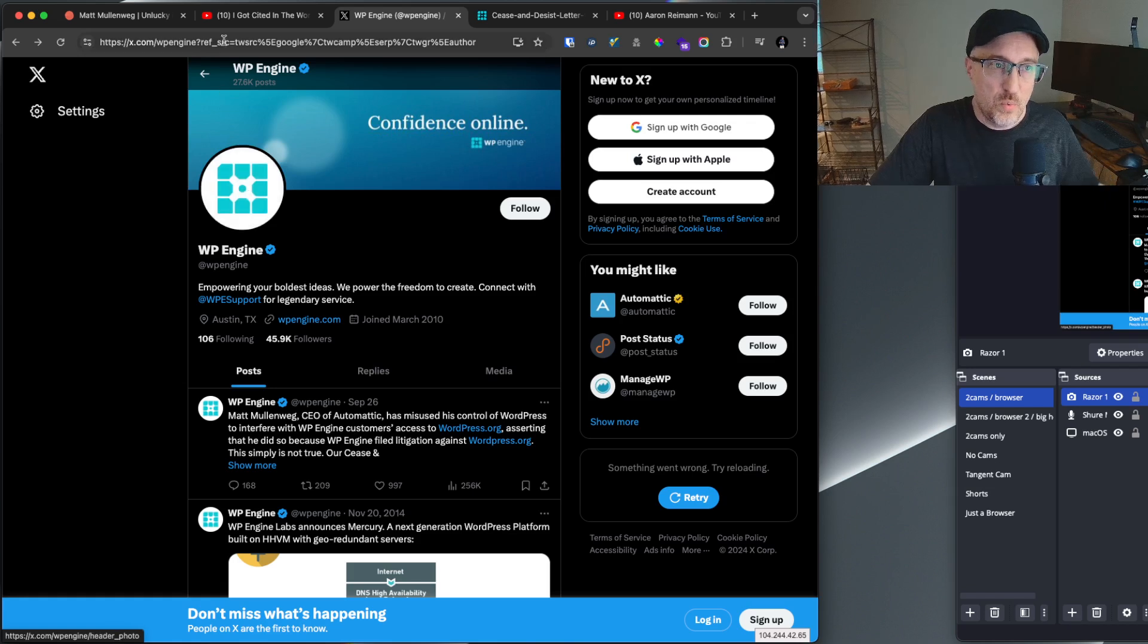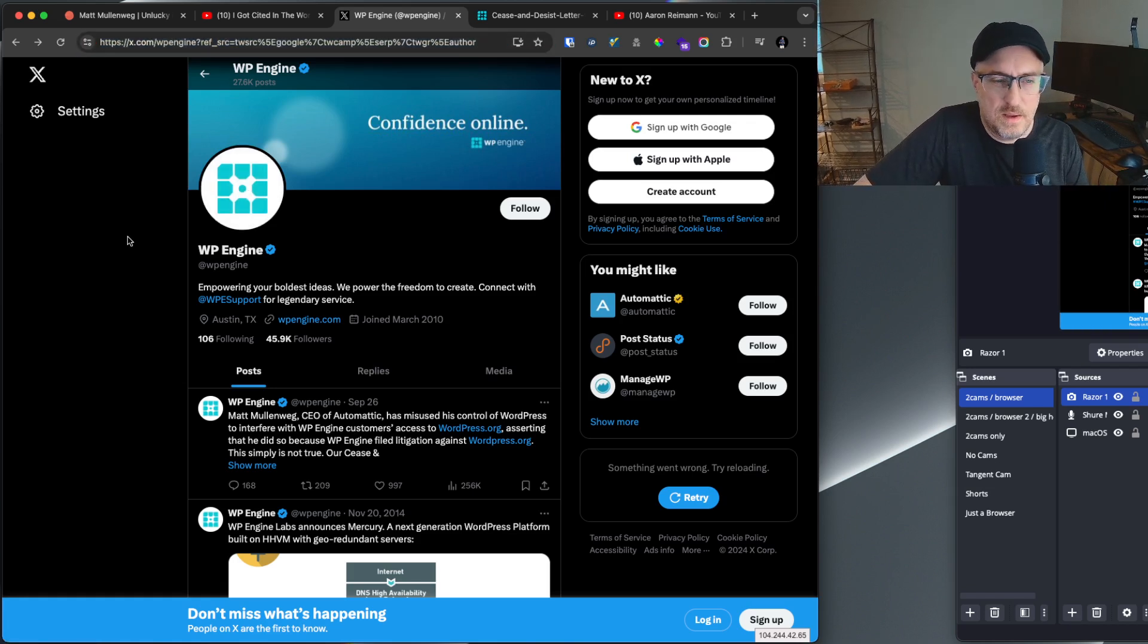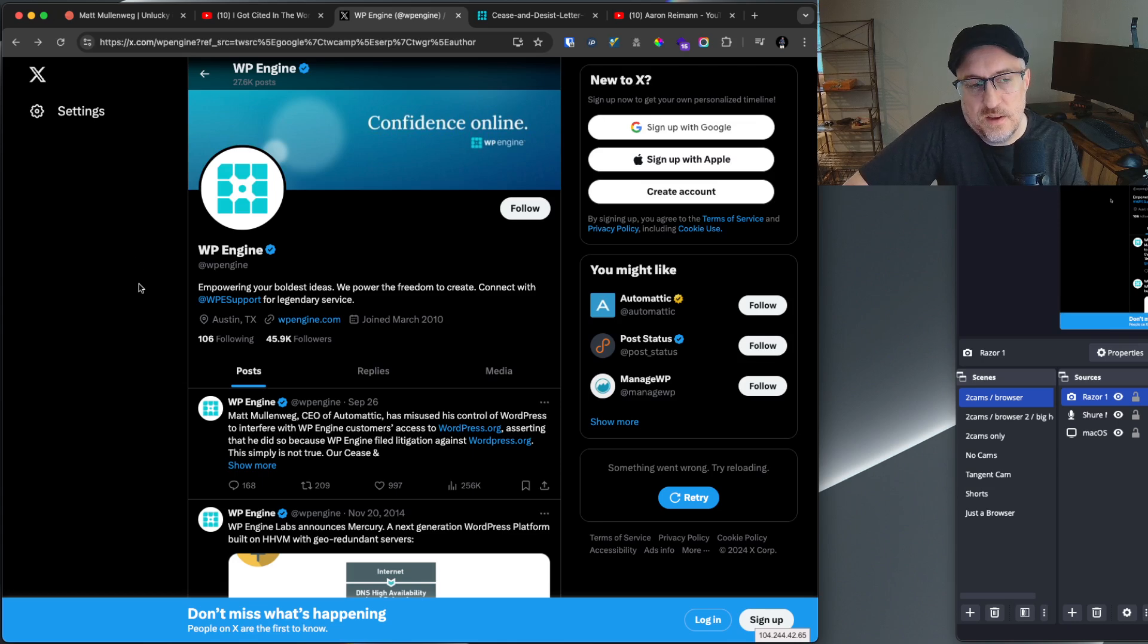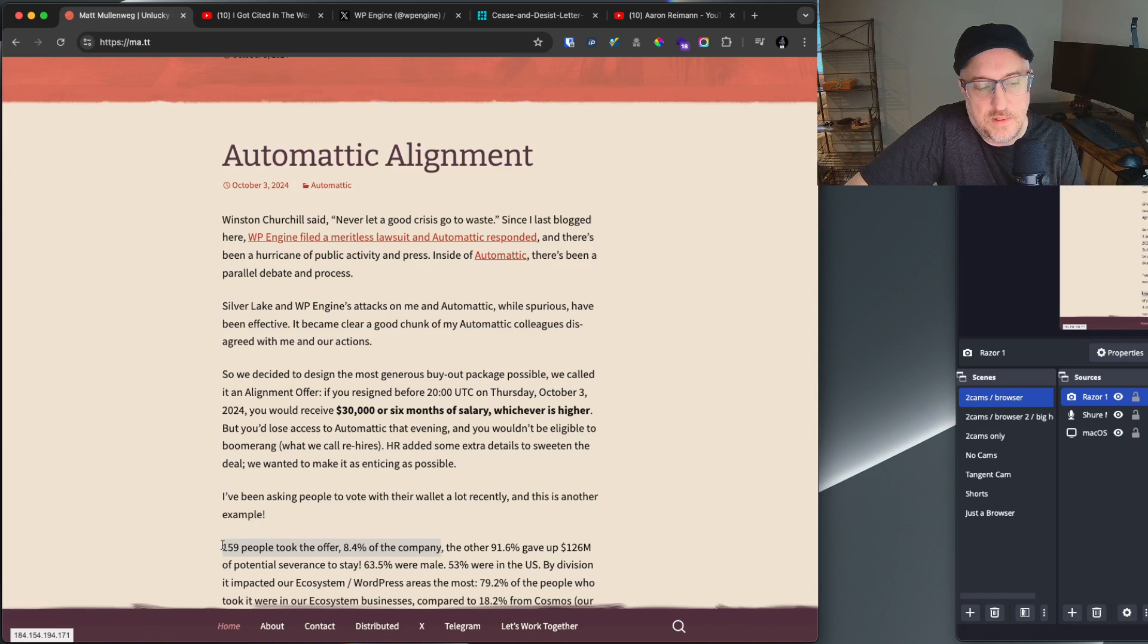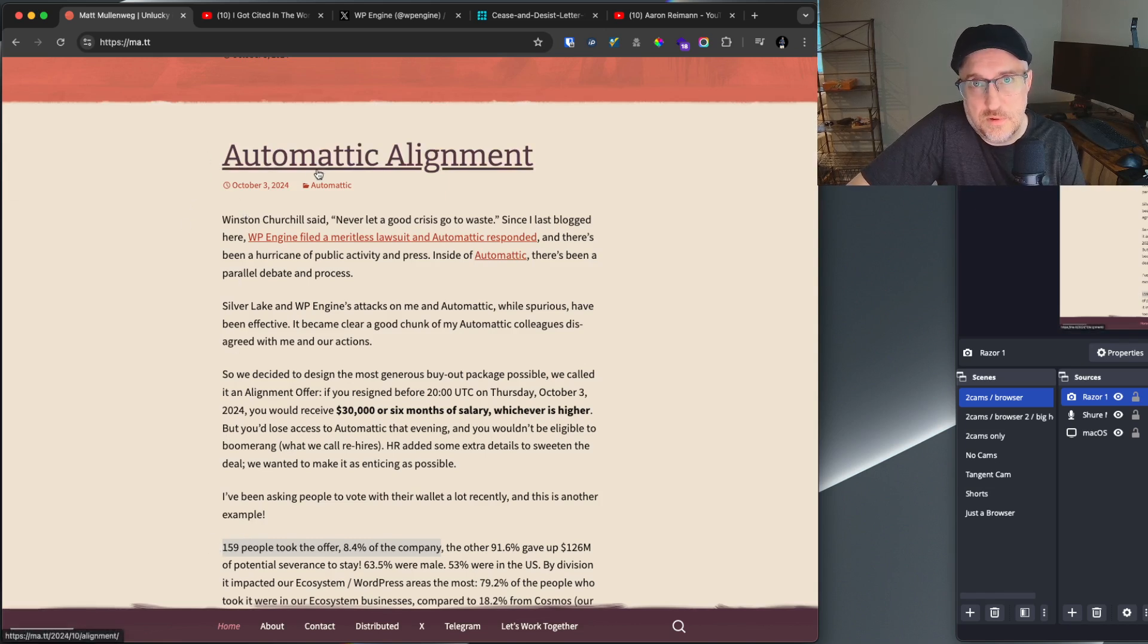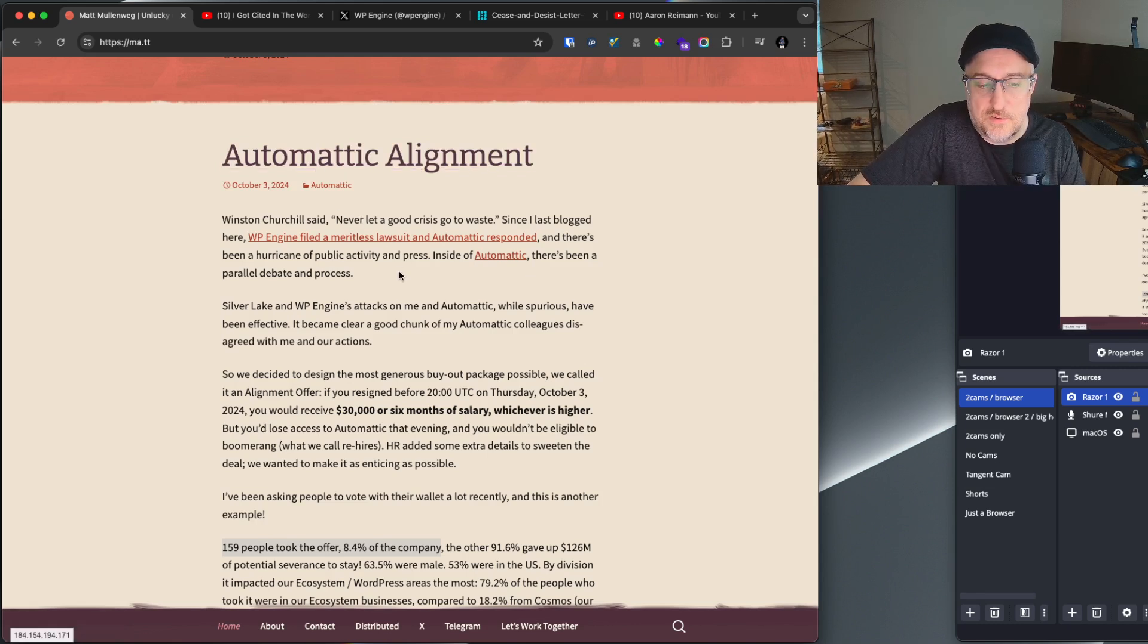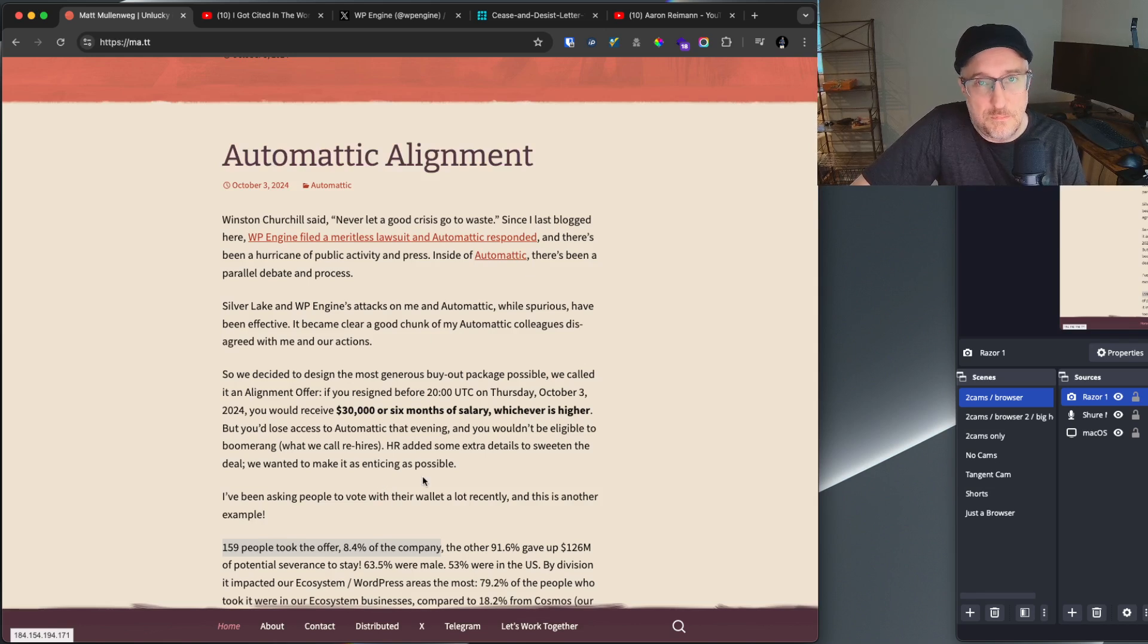Josepha, who was one of the head people in the WordPress community. She is one of the 159 people that left. She is extremely well known in the WordPress community and the fact that she said, I mean, it shows to me that there was some kind of argument or fight.